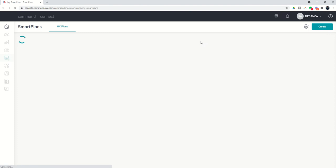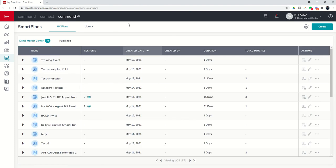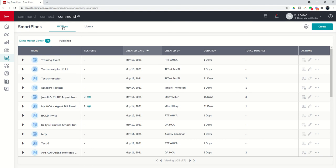These are now available for your recruits. When you come into the Command MC Smart Plans applet, you're going to see two tabs at the top here: MC Plans and Library. If you don't see any inside of MC Plans, that's okay. You shouldn't. Go ahead and ignore the fact that there's 71 in our test account. You can see a lot of people use this and do some testing.